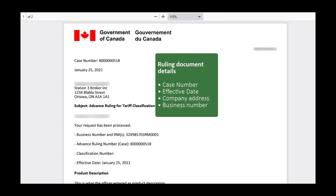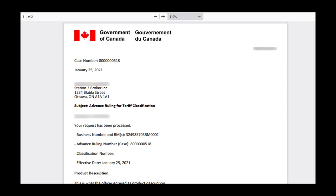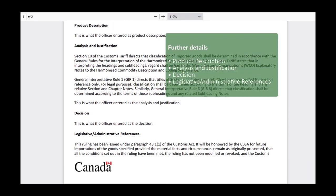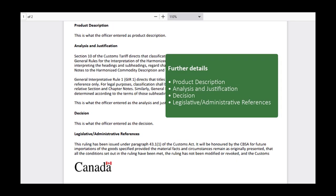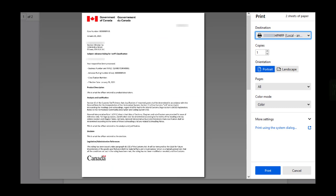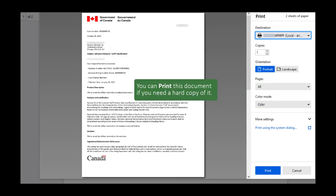When you open the ruling document, you will see its details including the case number, the effective date, the company's address, and the company's business number. Further down, you will see the product description, the analysis and justification for the ruling decision, what the CBSA officer entered as a decision, and also which legislation or regulations supported the decision that was made. You can print this document if you need a hard copy of it.